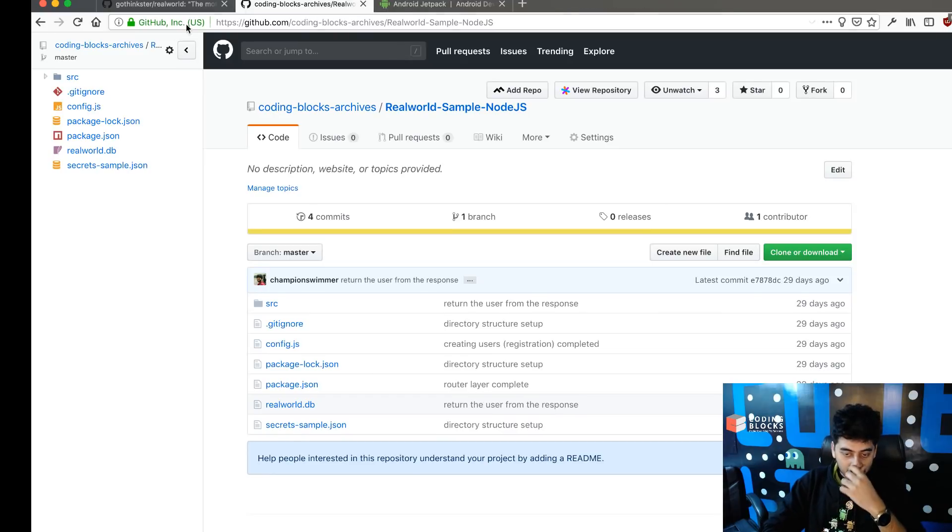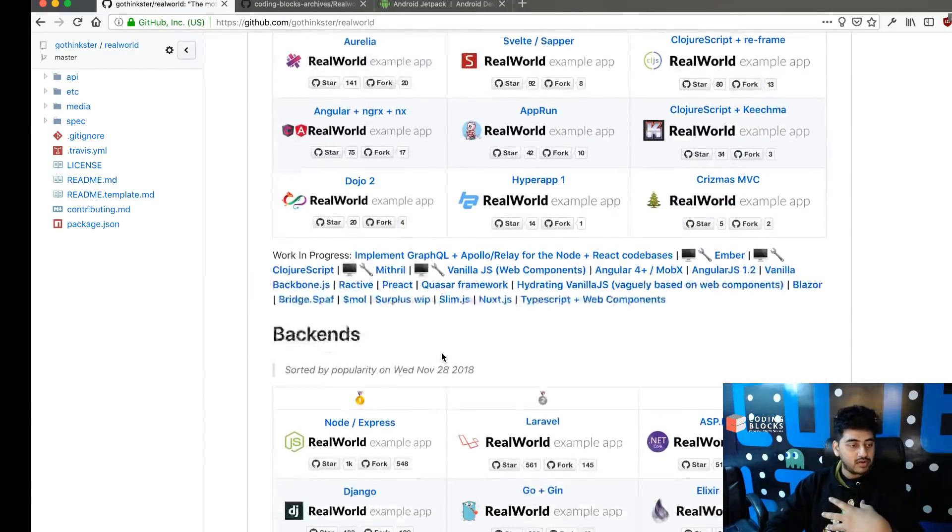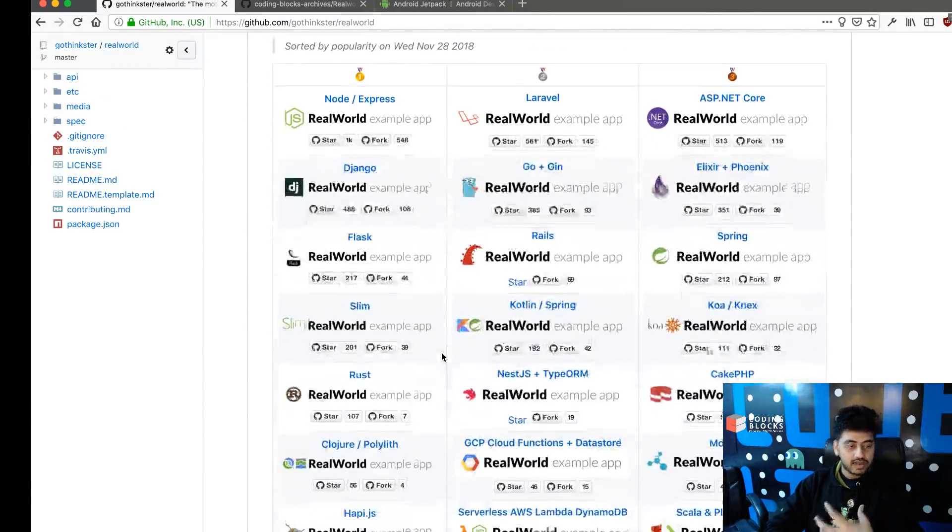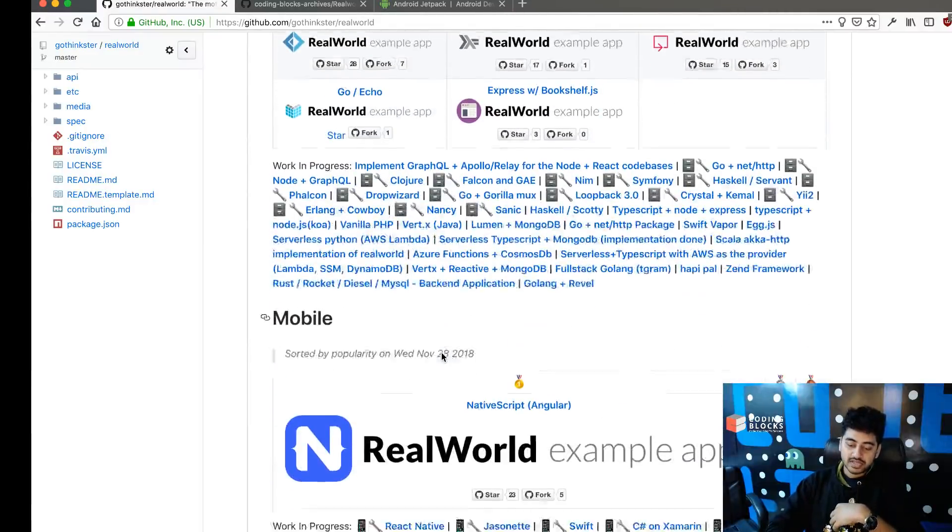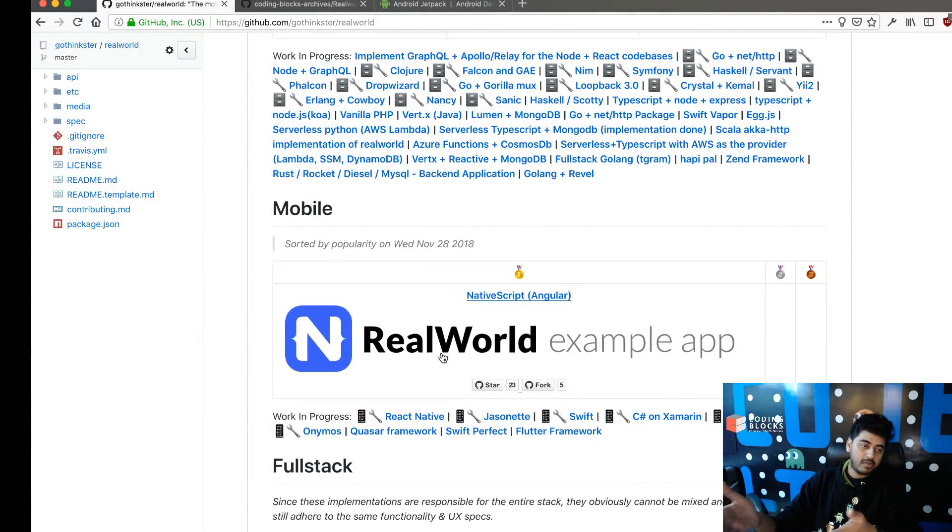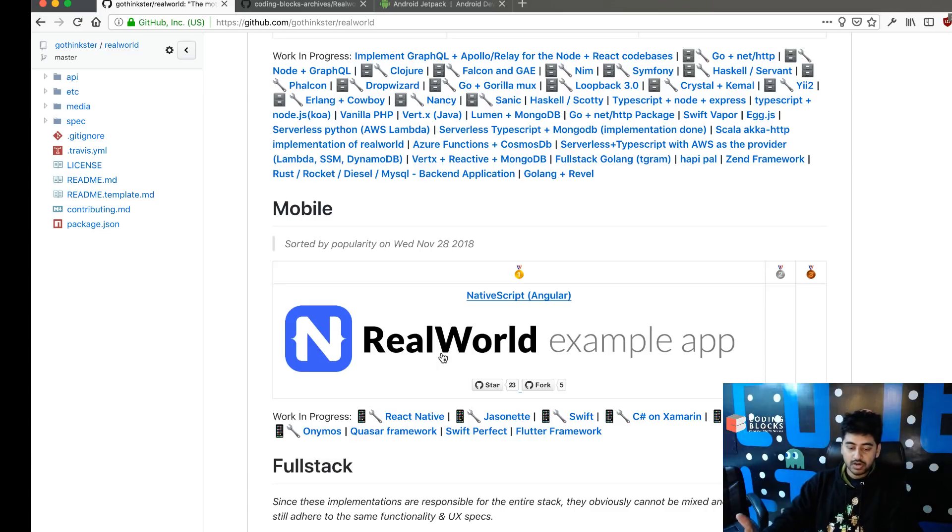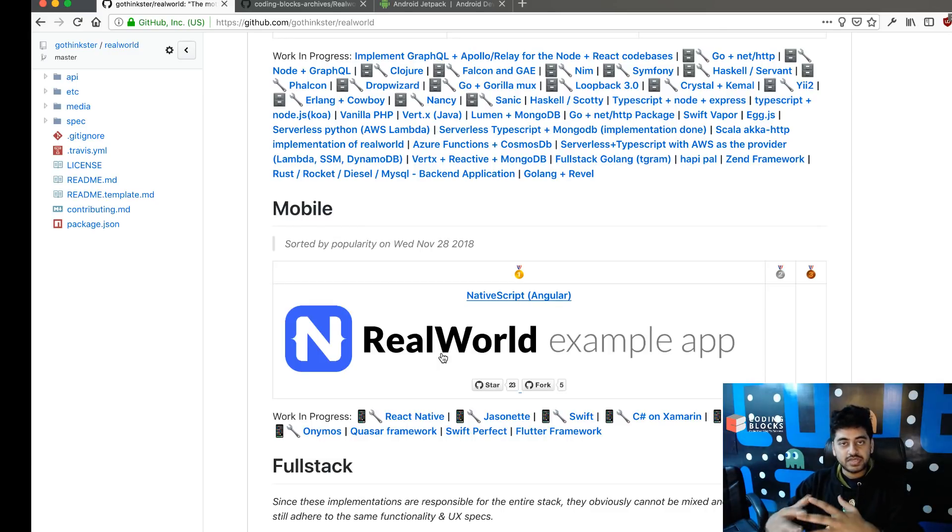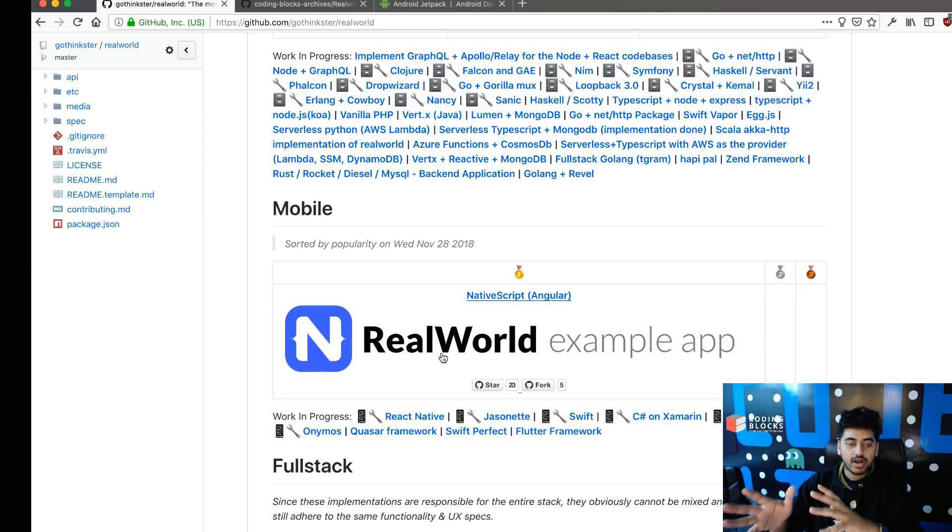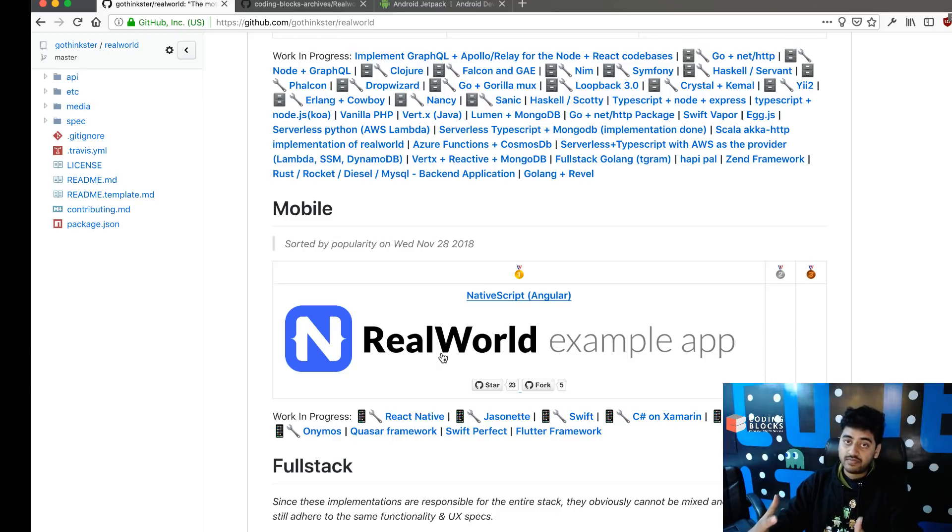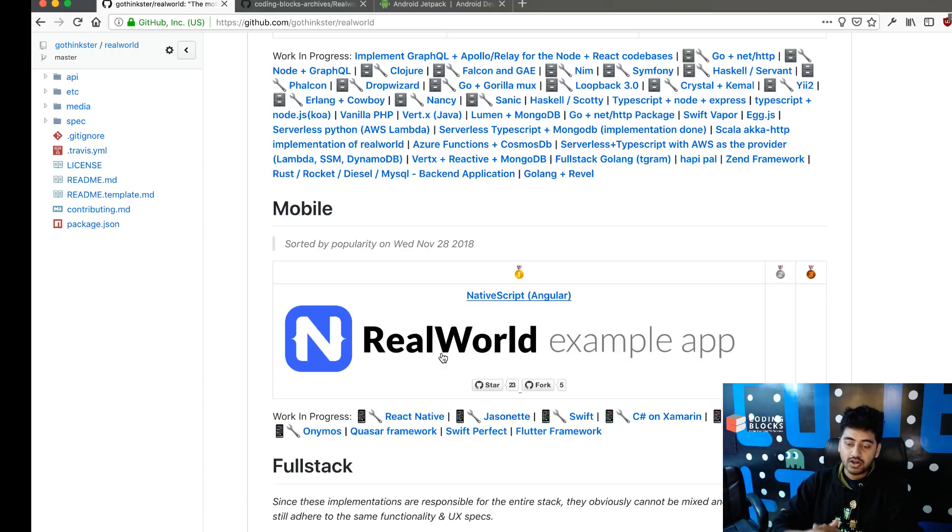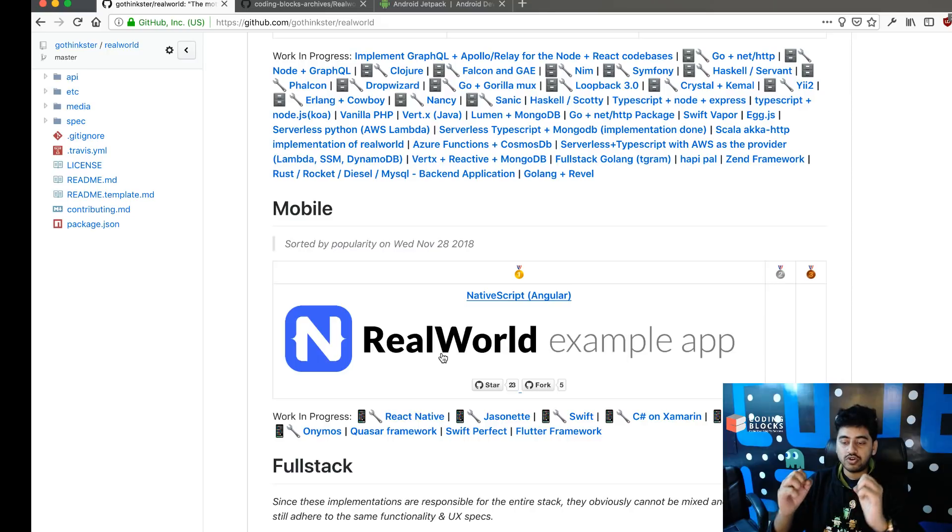A lot of people have done the same API using different back-ends as well. The interesting thing is there are not a lot of mobile implementations; people have not tried building this in mobile. The only person who has built mobile is somebody who built it using NativeScript, which is a hybrid mobile development framework that allows you to build native apps using JavaScript for iOS and Android. But nobody has built it using native Android development technologies like Kotlin or Java.